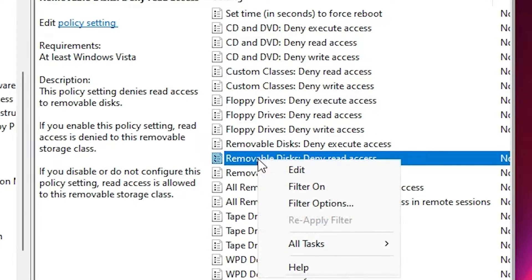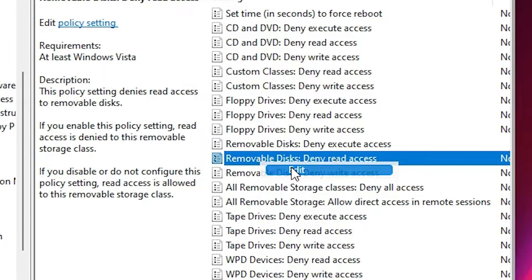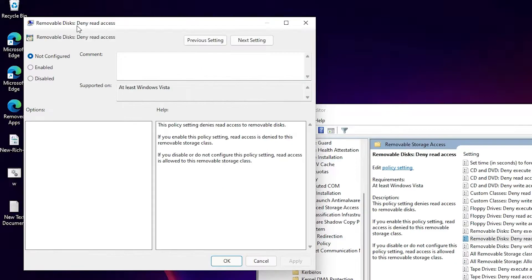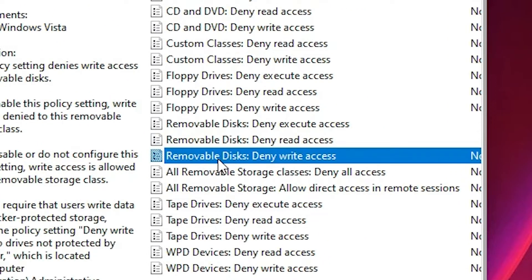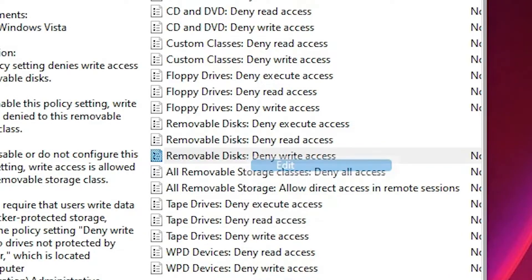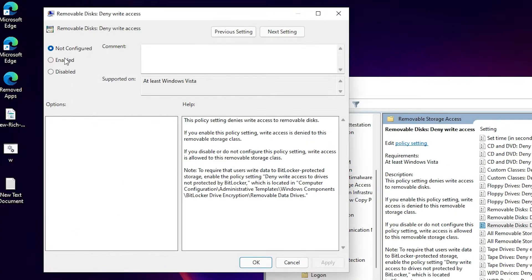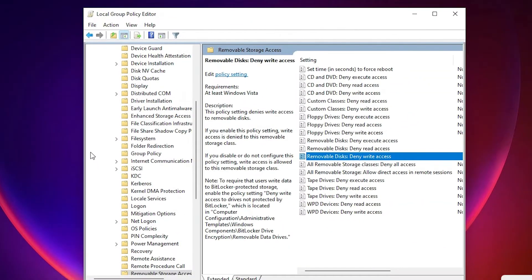Right-click on Removable Disk Deny Read Access, go to Edit, set it to Enabled, click Apply and OK. Do the same for Removable Disk Deny Write Access — Edit, Enable, Apply, and OK.